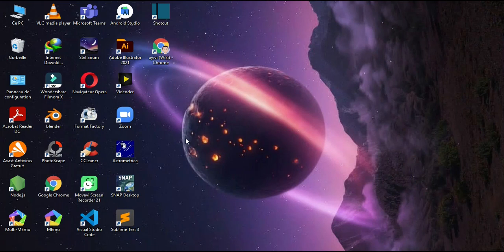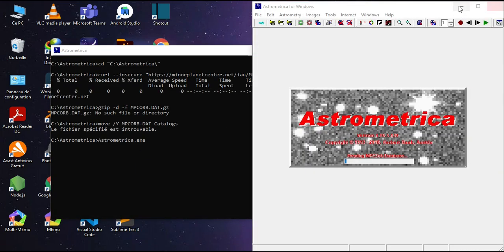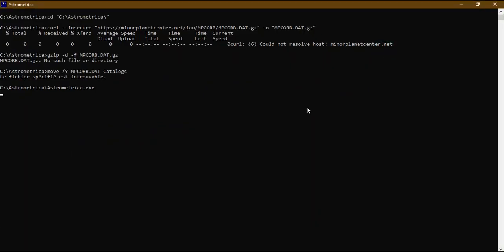If you install the Astrometrica software, I recommend you create a shortcut on your desktop. Just click it to launch the software. When you launch it, you will see a prompt box or error message which indicates it could not resolve Minor Planet Center, and 'mpcorb.g80.gz: no such file or directory.'